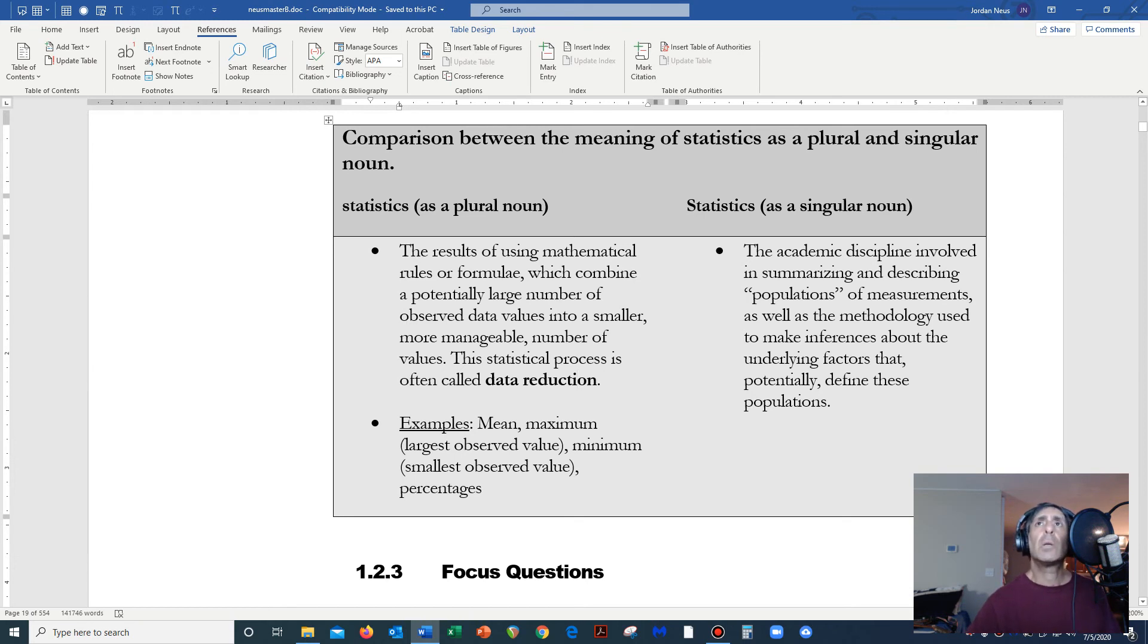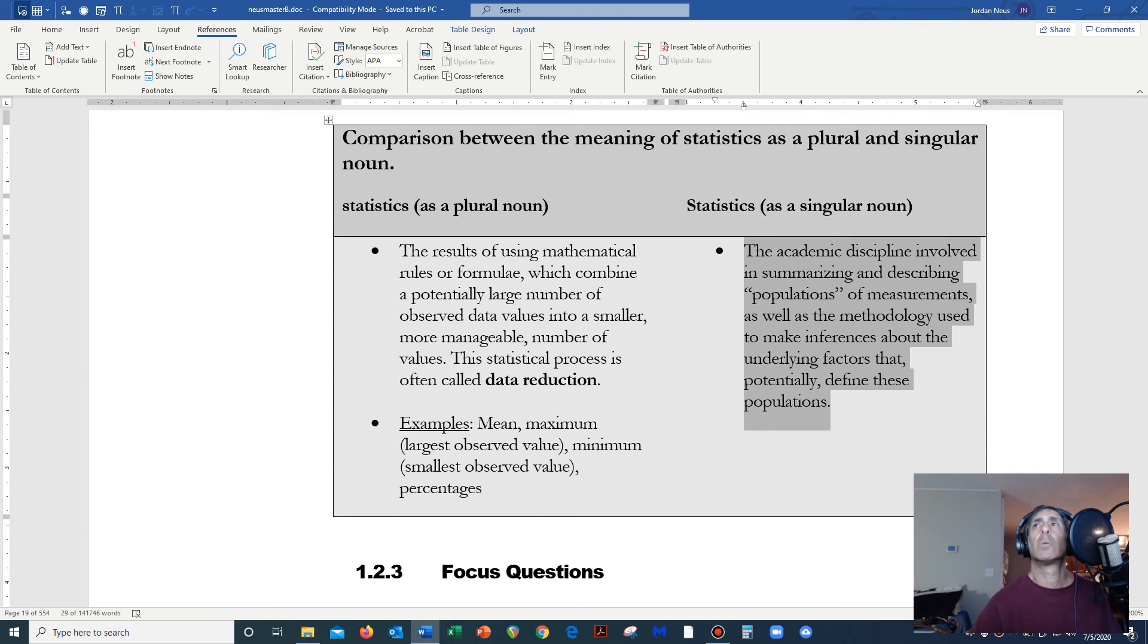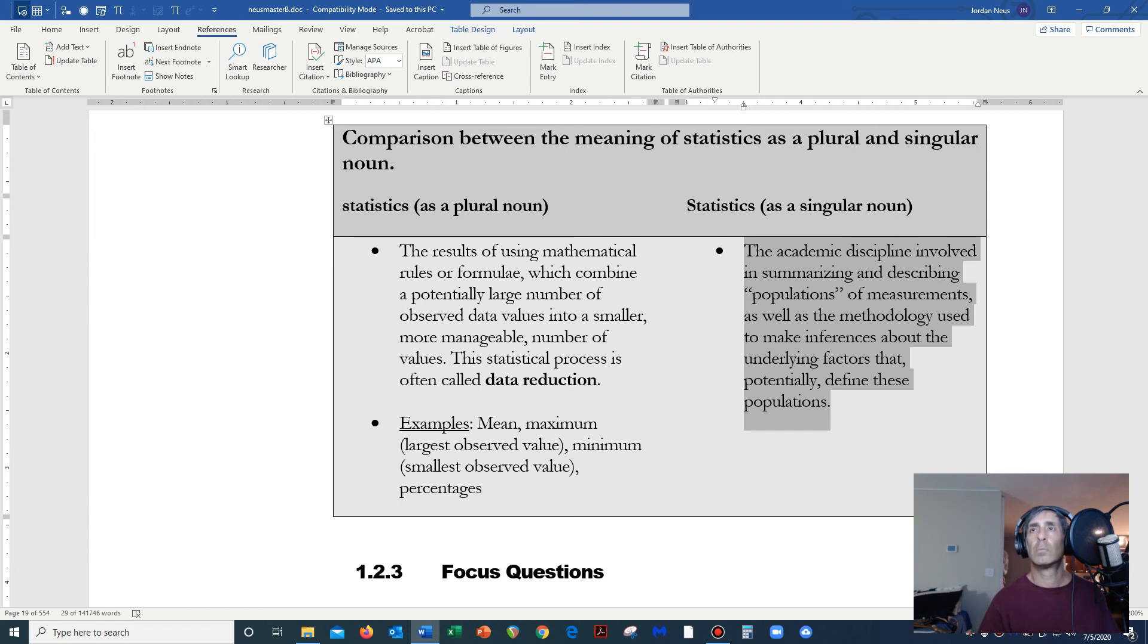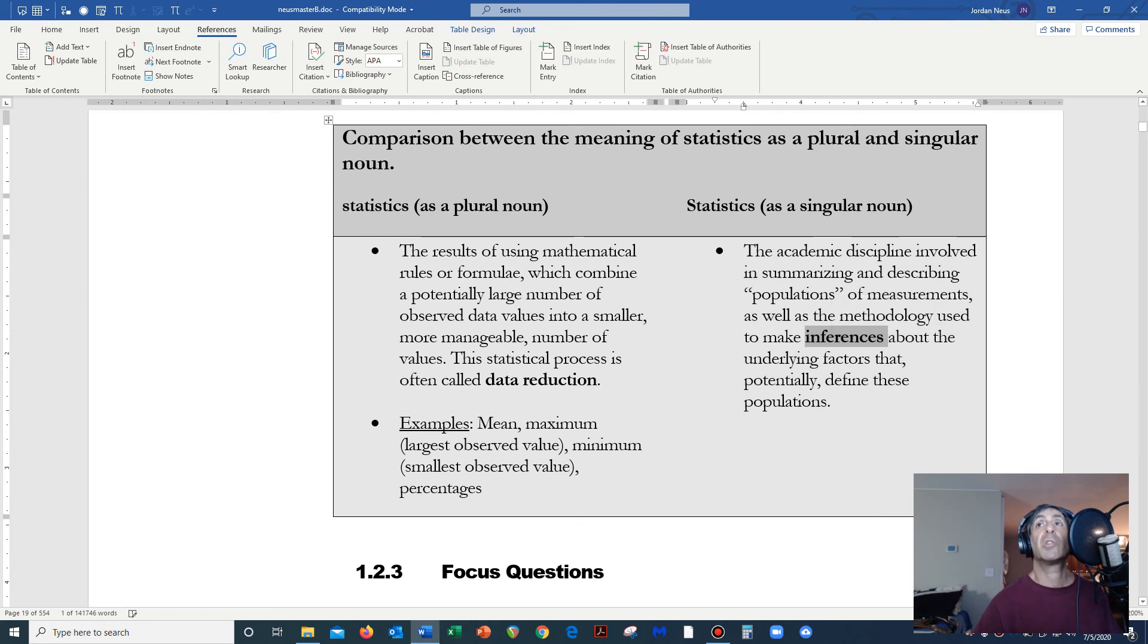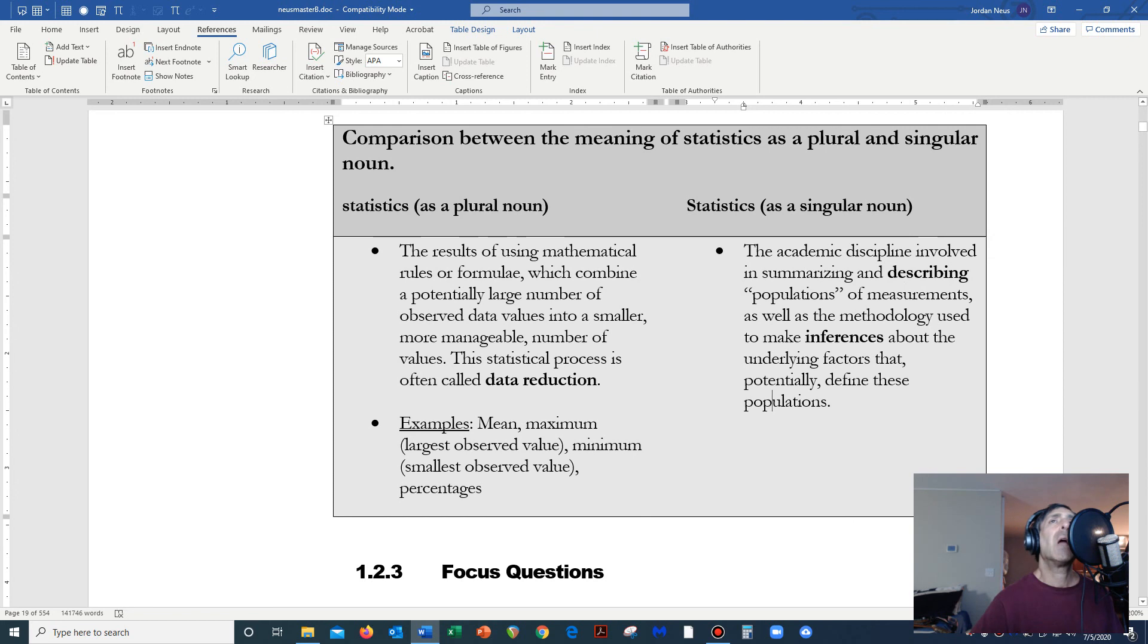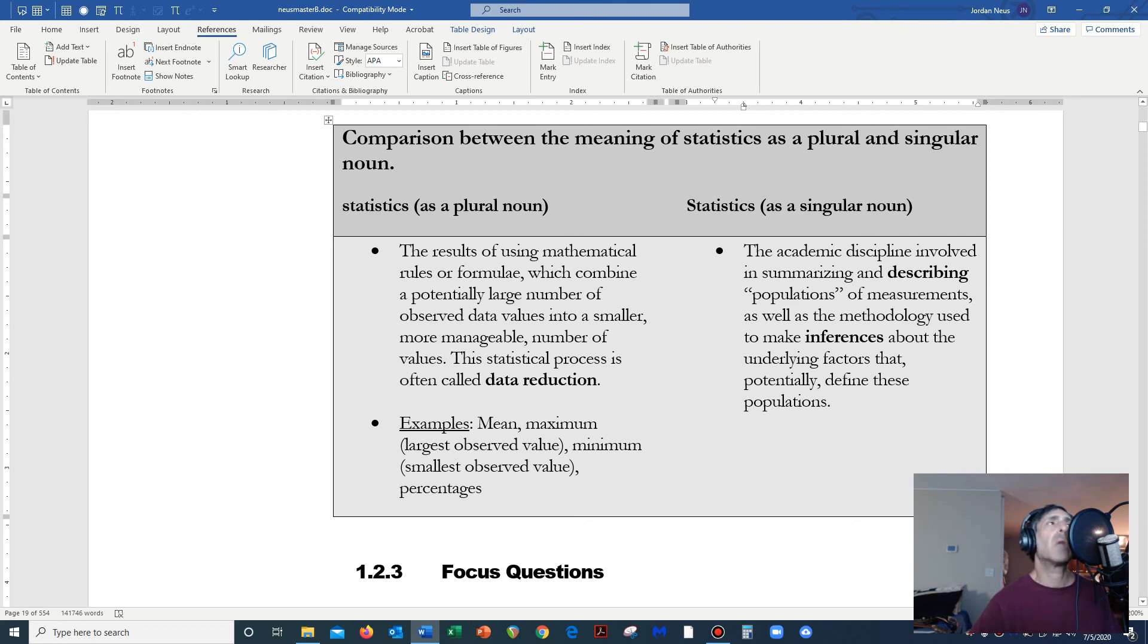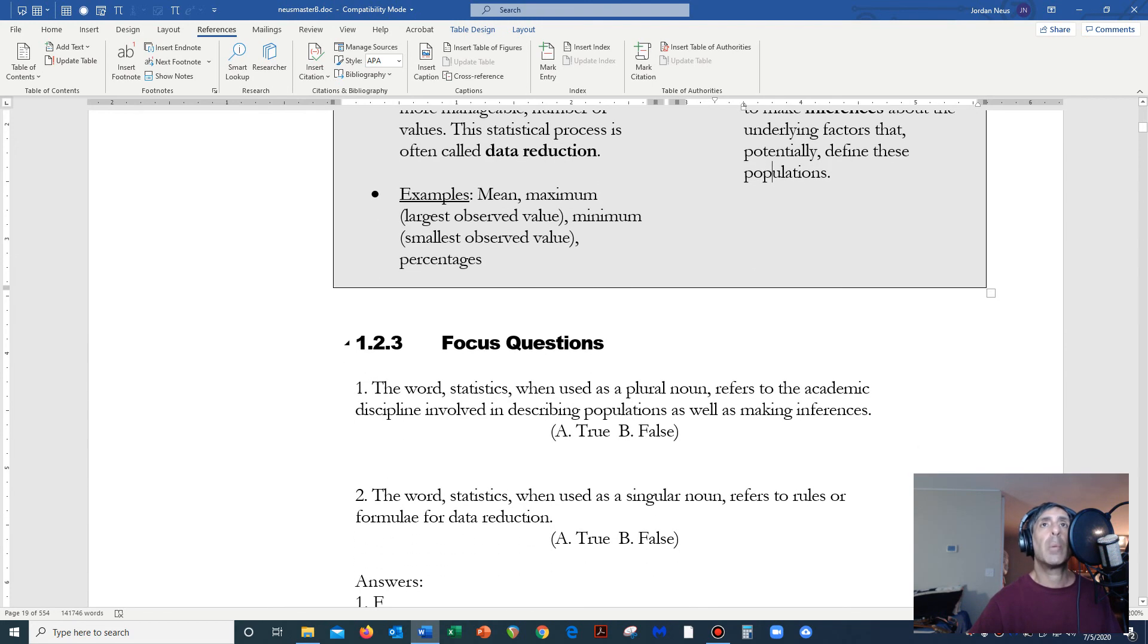But let's contrast this with statistics as a singular noun. As a singular noun, the academic discipline involved in summarizing and describing populations of measurements, as well as the methodology used to make inferences about the underlying factors that potentially define these populations. Now, this word inference is a really important word. So is summarizing or describing. These are two very important words, and they're actually two different approaches that the academic subject of statistics deals with. We actually have two types of statistics. One is called descriptive statistics and the other is called inferential statistics. We will talk about both.